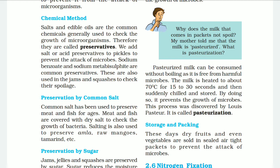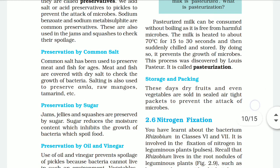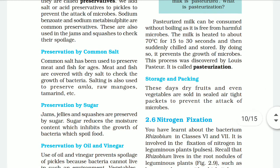In pasteurization, the milk is heated to about 70 degrees Celsius for 15 to 30 seconds and then suddenly chilled and stored. By doing so, the growth of microbes present in the milk is prevented. This process is known as pasteurization, which was discovered by Louis Pasteur.